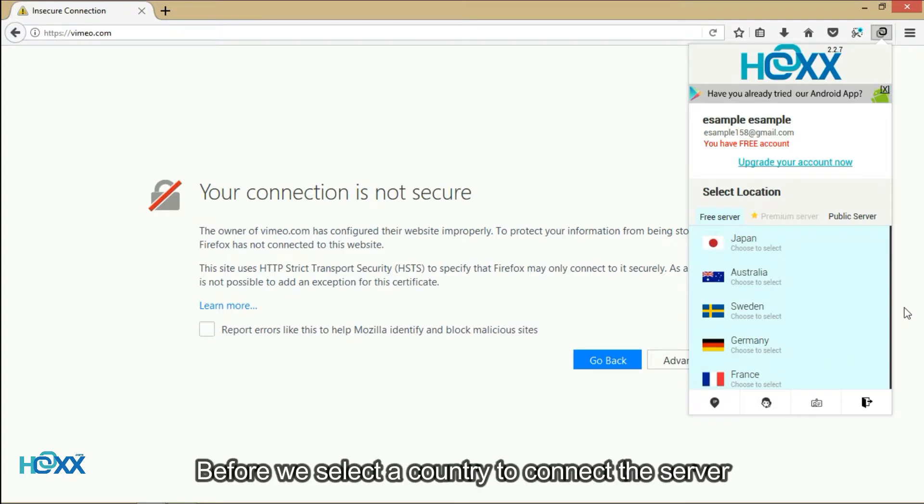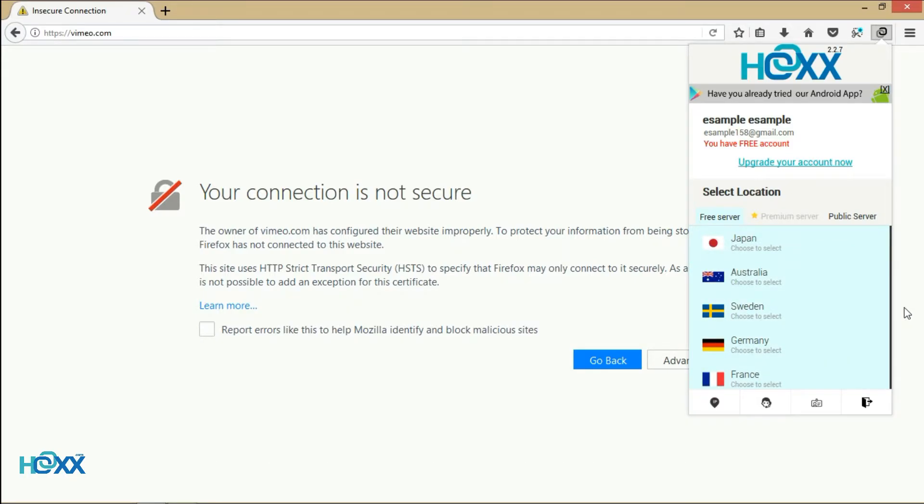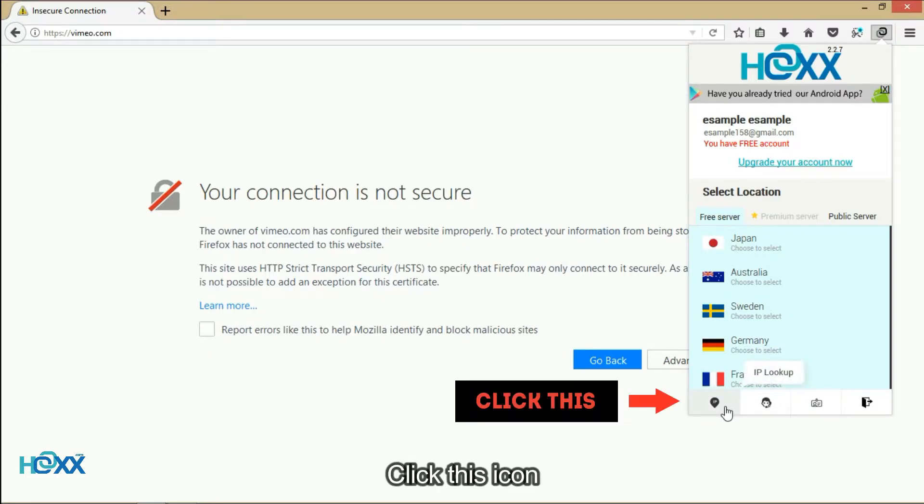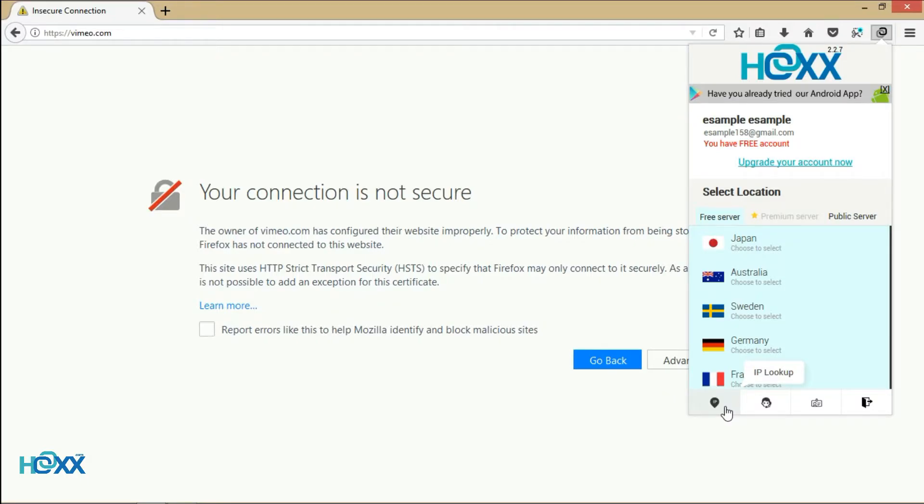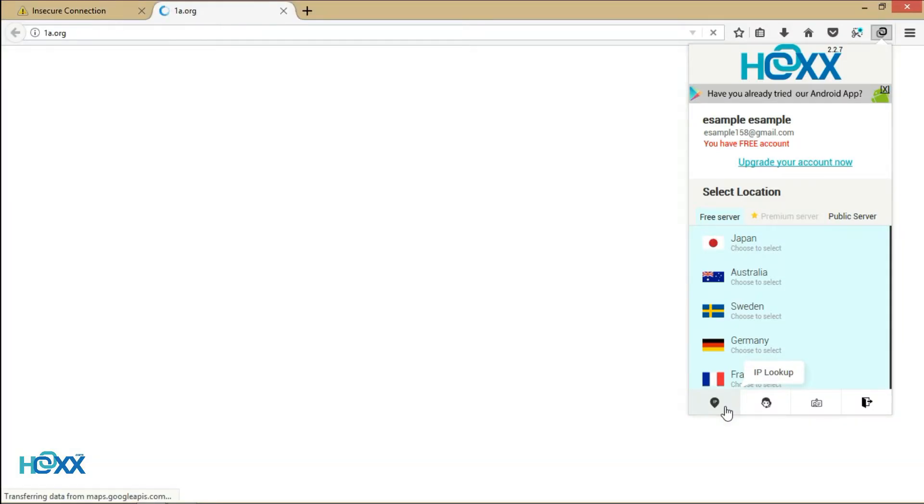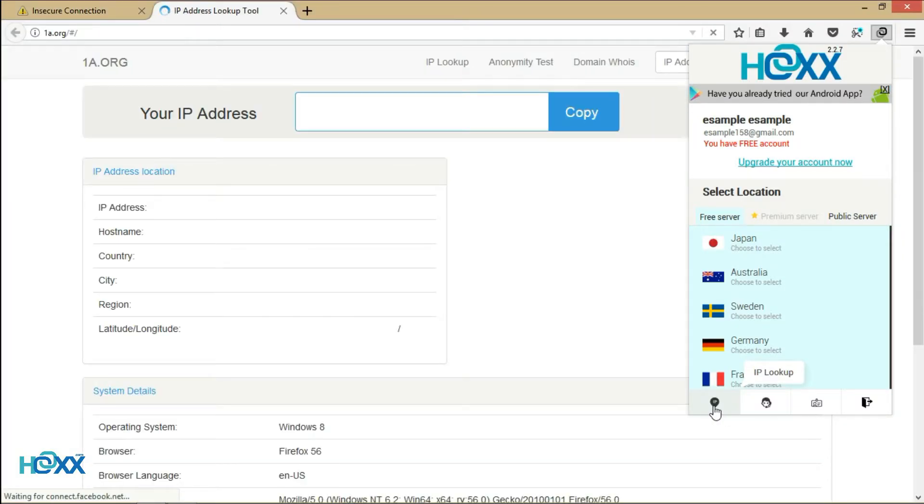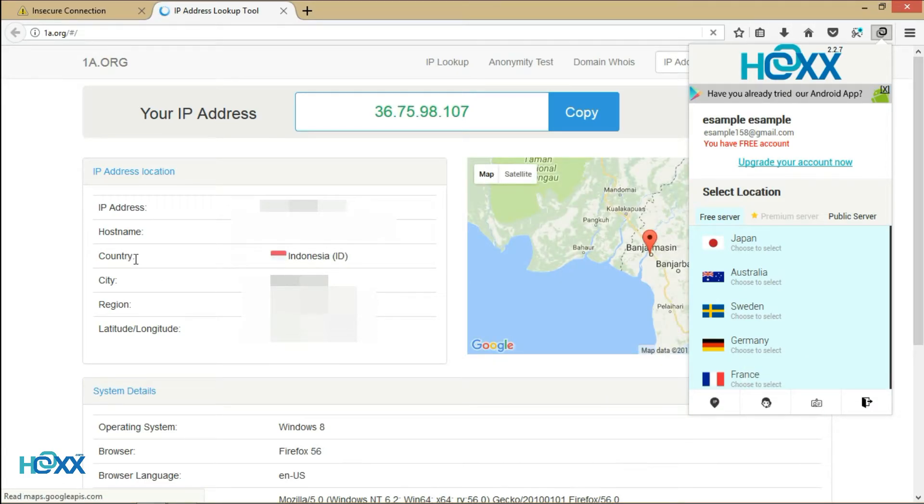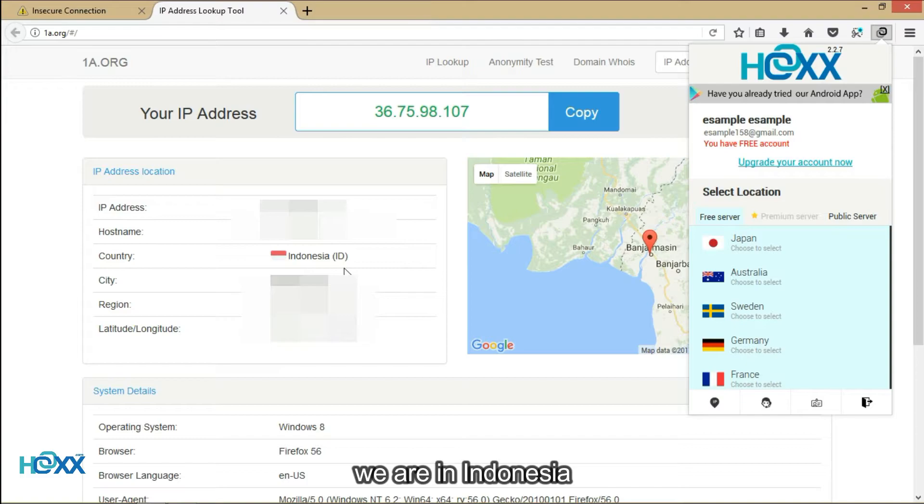Before we select a country to connect the server, let's see IP address now. Click this icon. You can see IP address. We are in Indonesia.